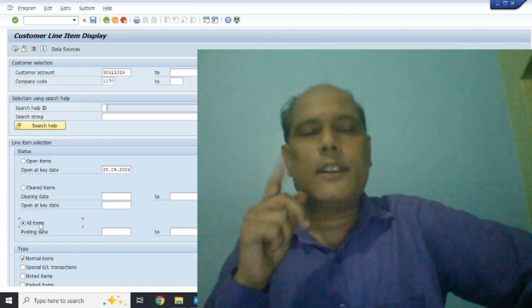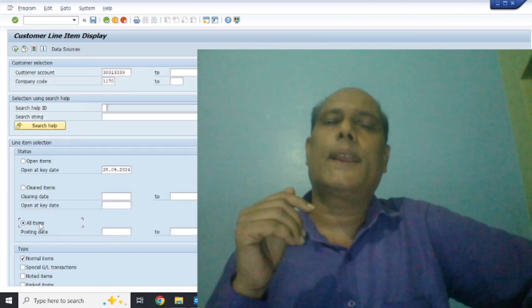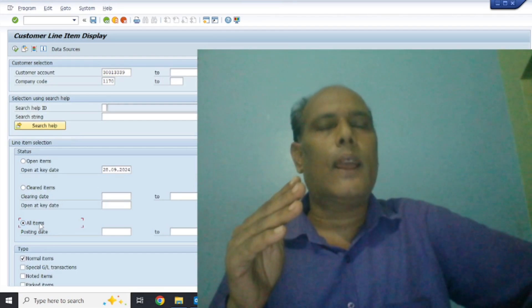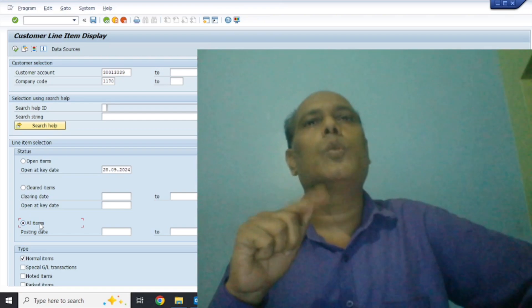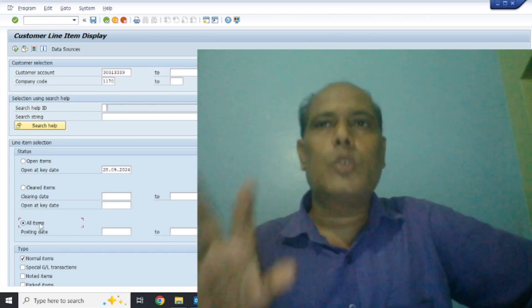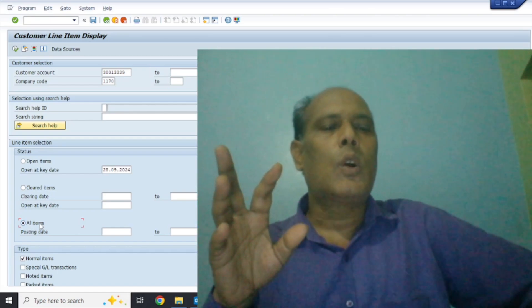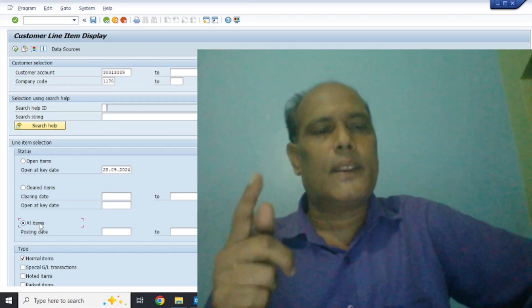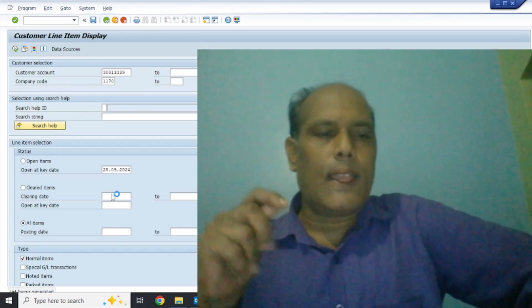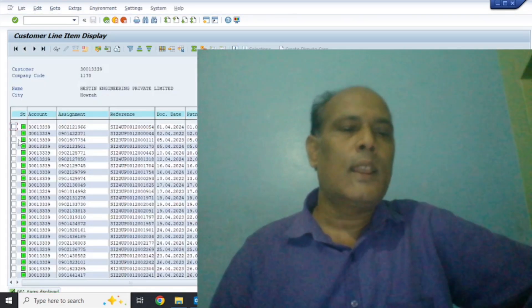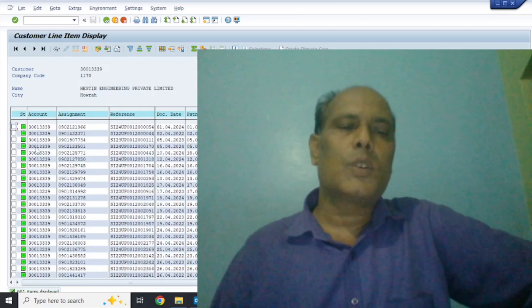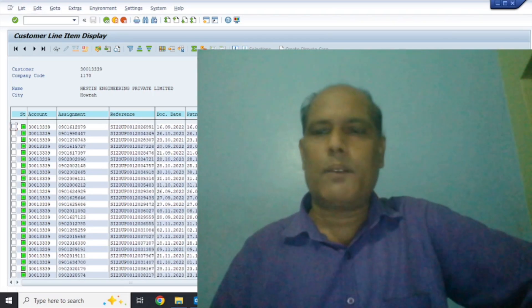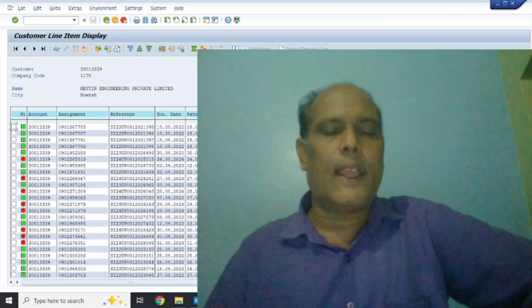The next item type is all items. When we select all items, there are all transactions related to the customer - whether it is related to billing, or if it is cleared, or payment related - all transactions are available here. For example, you can see it on display. Items shown in green color are clear items. Items shown in red color are open items.